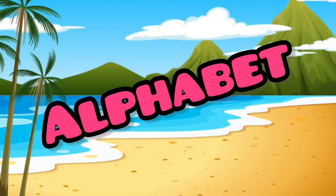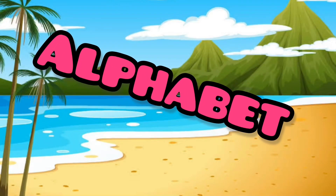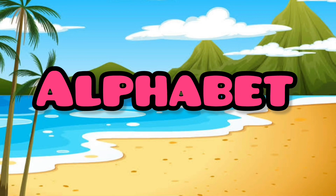Hello kids, today learn alphabet A to Z with me. So, let's start the video.